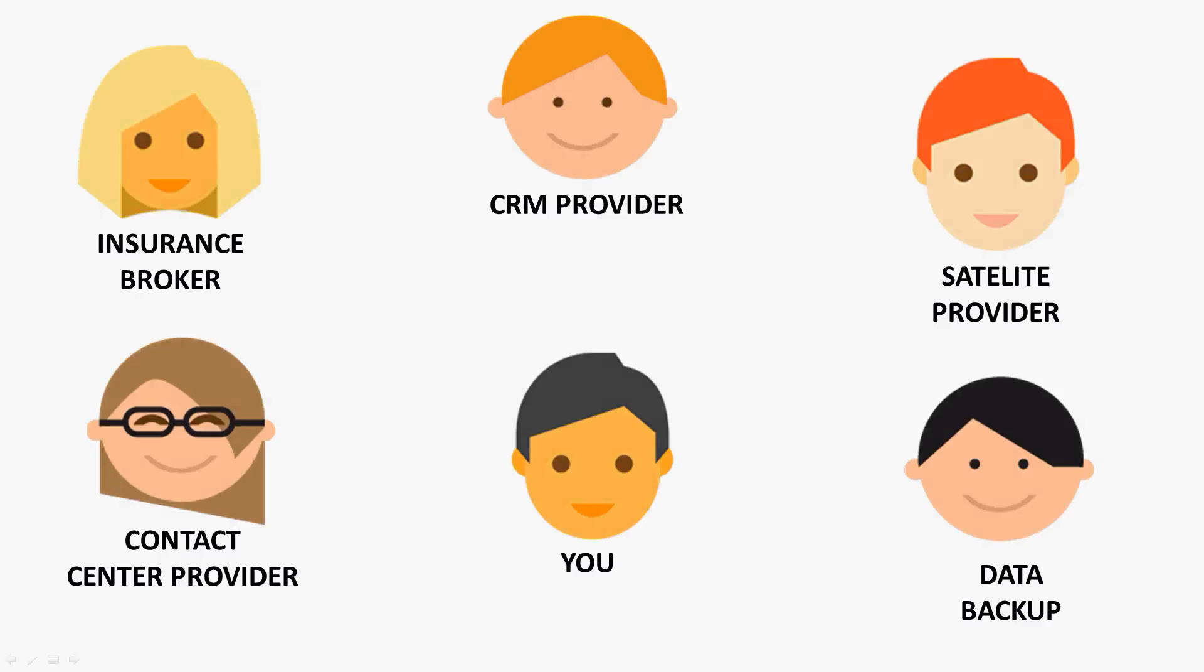This is just a simple example. But there would be six members here that would be working together to help make this all work. You would have an insurance broker, a CRM provider, a satellite provider, a data backup provider, a contact center provider, and yourself. Basically everyone here would be working together to create what we just discussed on those six items.